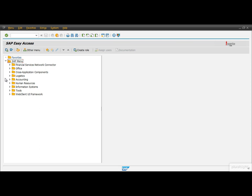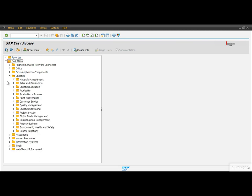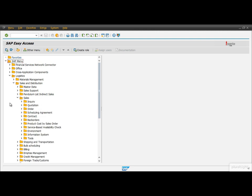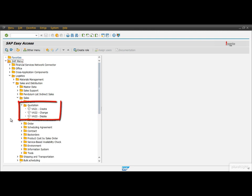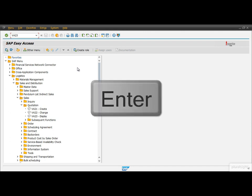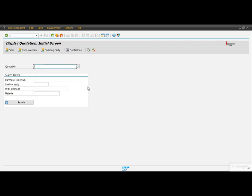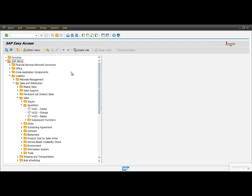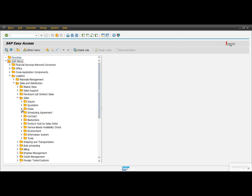Now let's look at the tree menu again and find the transaction to display a quotation. Now we have the transaction codes visible, so we can simply type the transaction code VA23 into the command field and then push the green checkmark button or press Enter. As you can see, it has the exact same effect as double-clicking on the transaction within the tree menu.